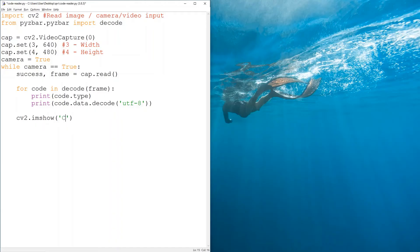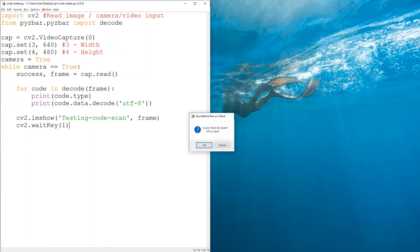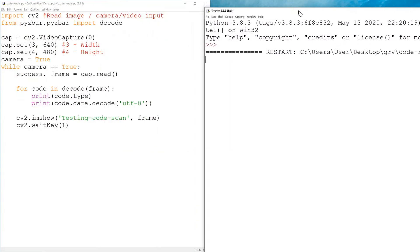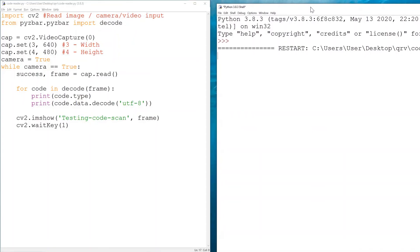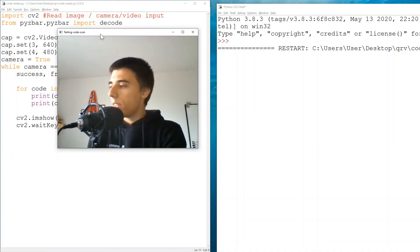To actually see the camera feed on the desktop we use cv2.imshow. The window name would be 'testing code scan' and then we display the frame. We also use cv2.waitKey(1) - that's one millisecond per frame, though you can change that as you prefer. Let's run it and see the outcome. On the right side I'll have the shell displaying whatever we scan.